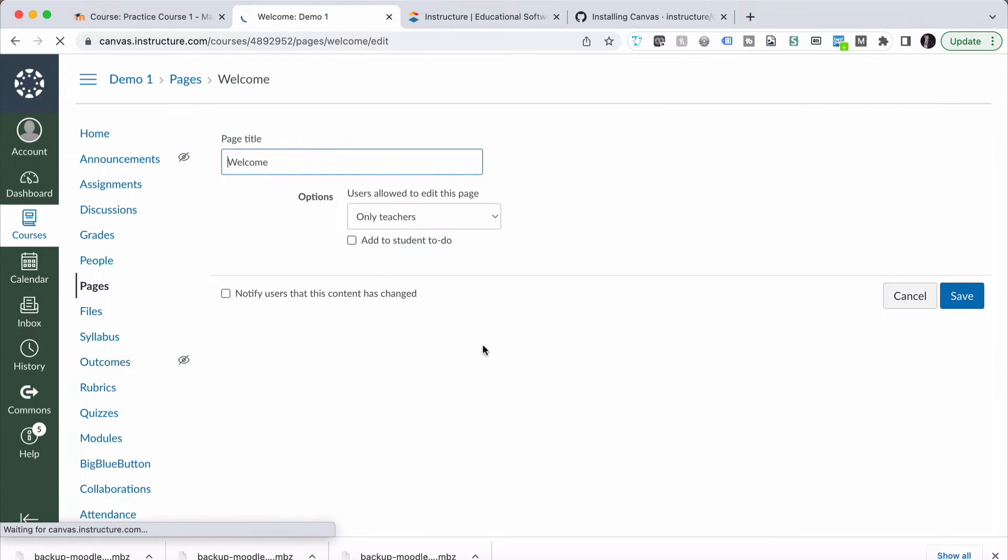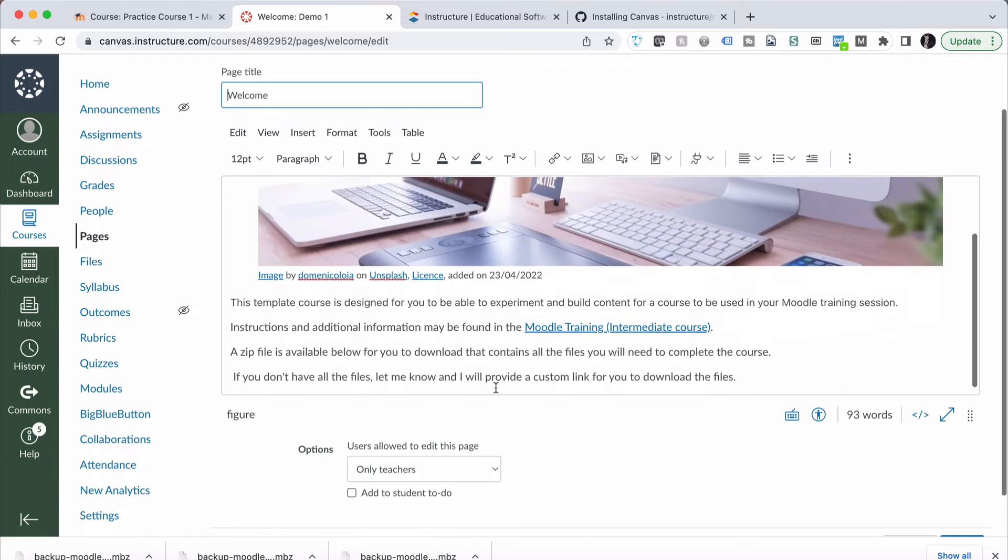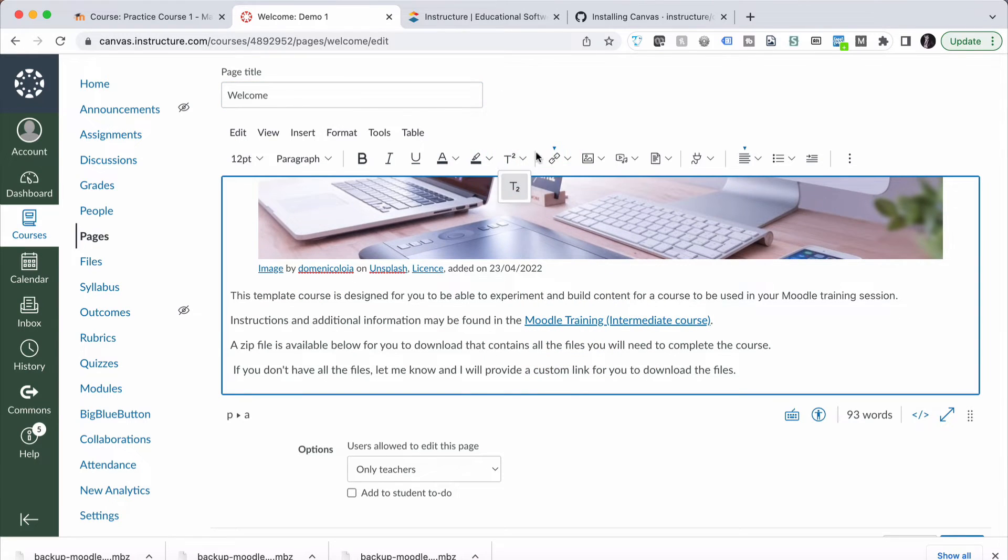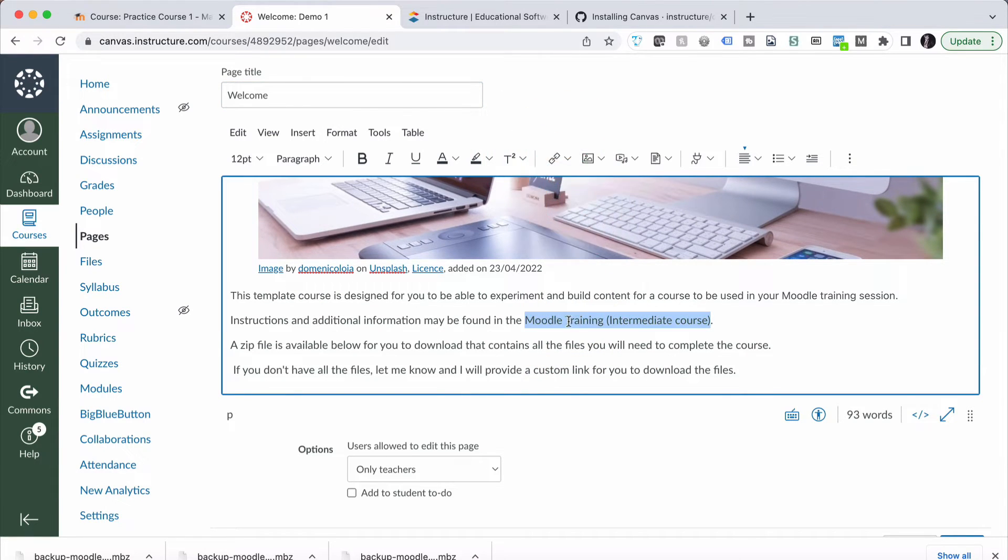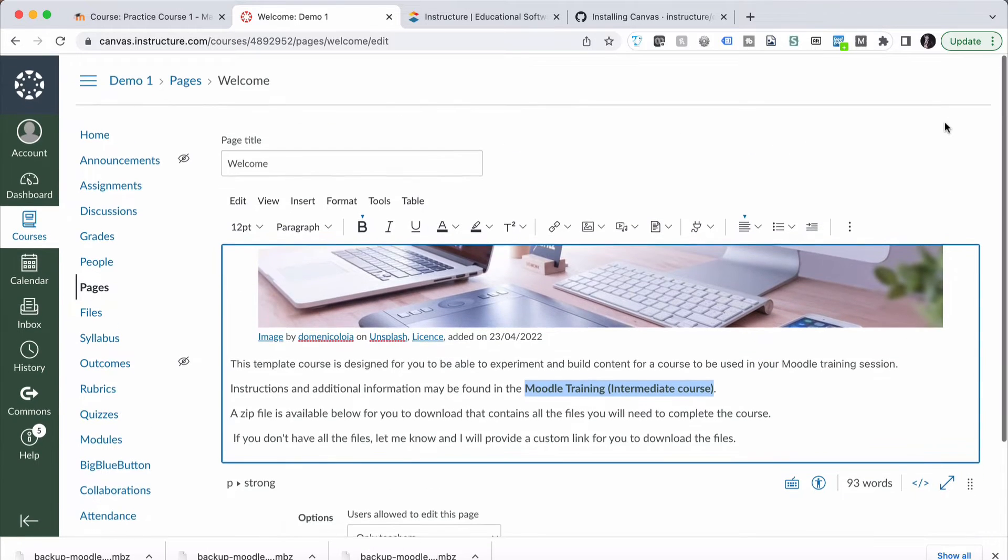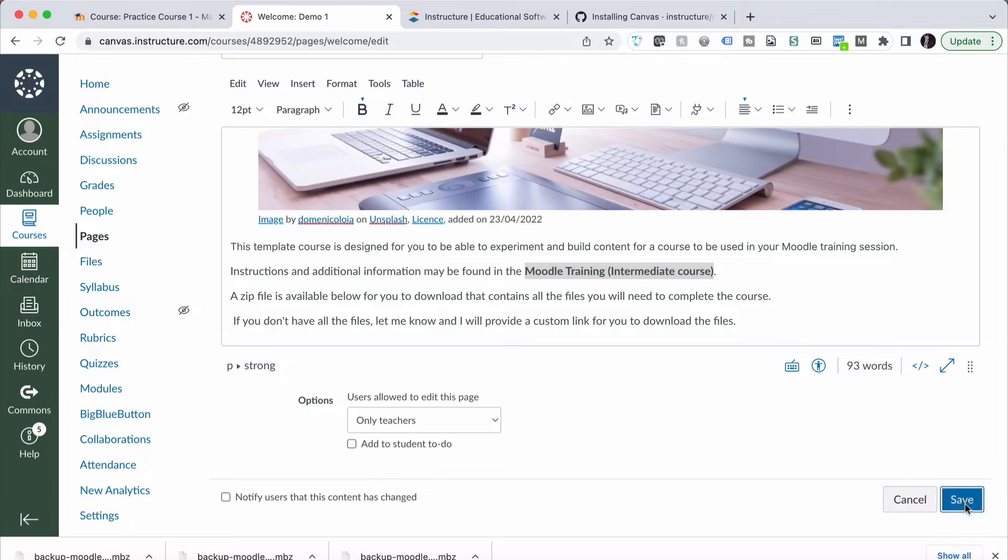So I'm just going to quickly go to Edit, go down to the Content, and remove that link just for now. And I'll save that content.